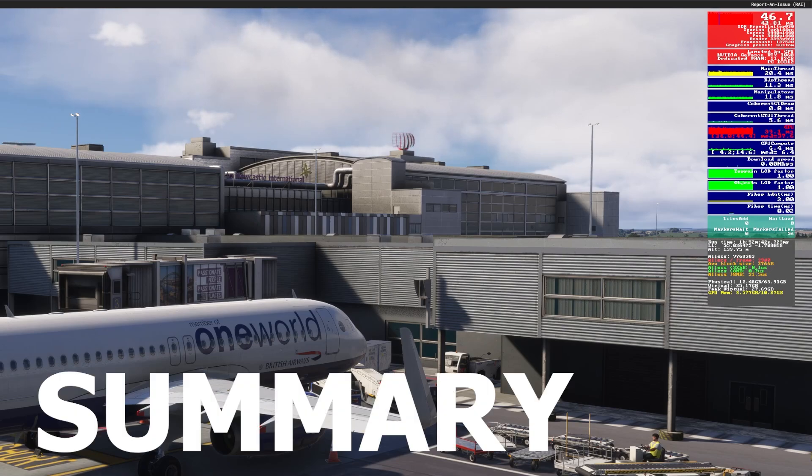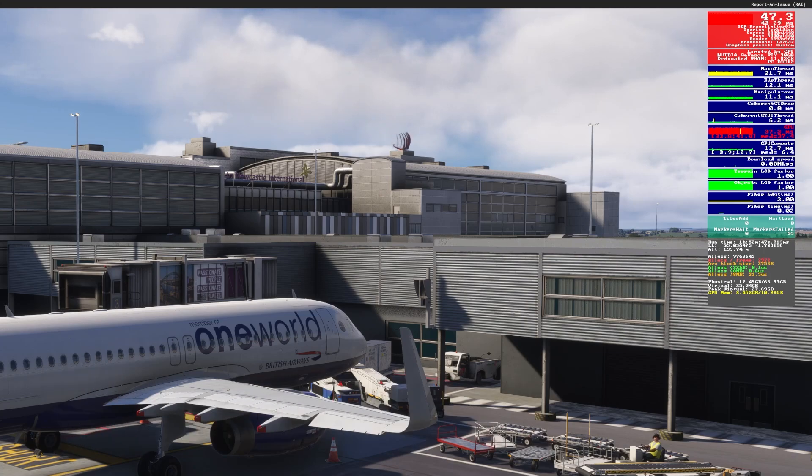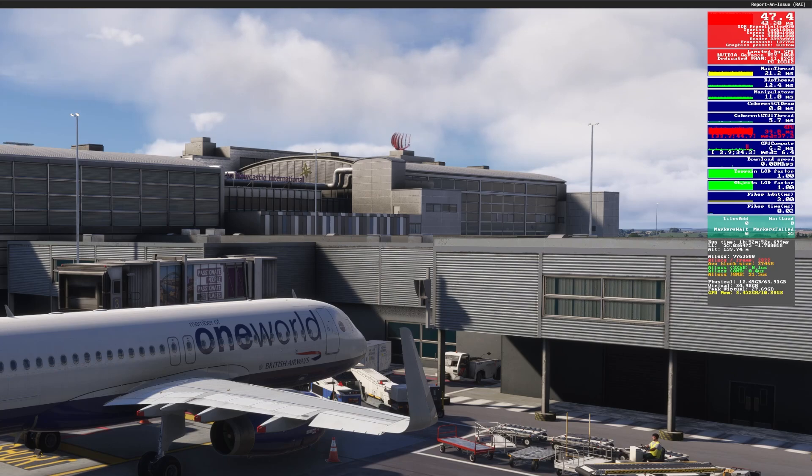Outside the aircraft frames dip a little bit, 46, 47, but we don't spend much time outside the aircraft do we? And it's still nice and smooth for me. Here we are at Newcastle there.